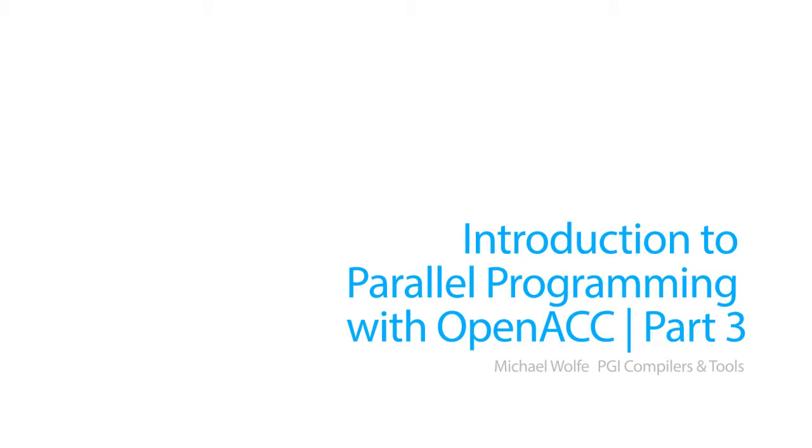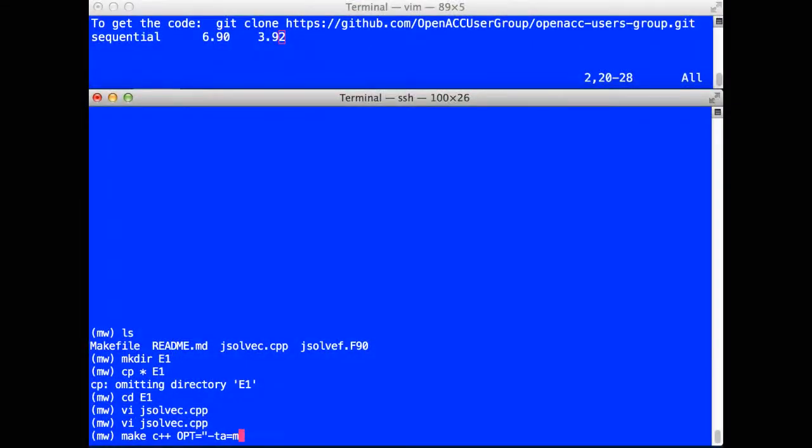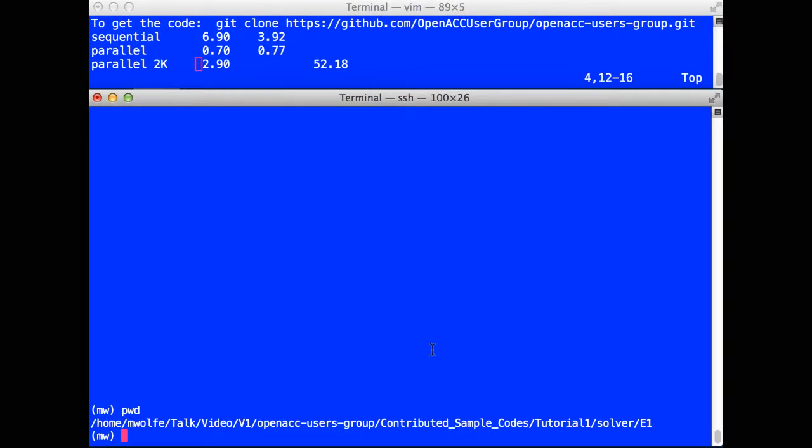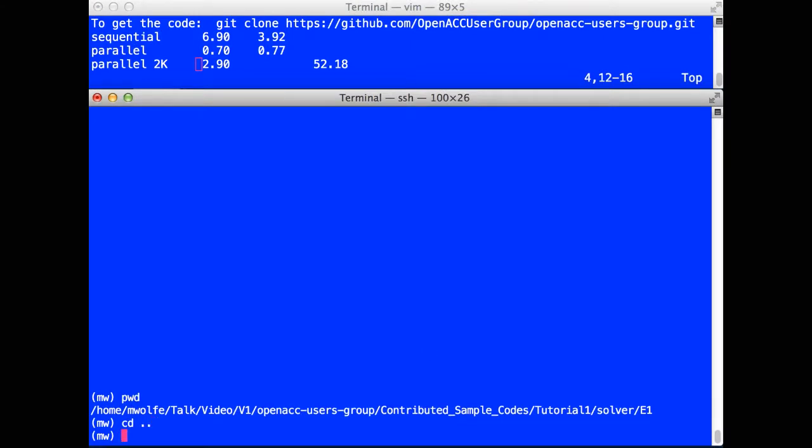Hi, Michael Wolff, PGI Compiler Engineer, here for the third in a series of short videos on your very first experiences doing parallel programming with OpenACC. In our last video, we showed the parallel execution of a Jacobi iterative solver on a multicore, and I challenged you to find the easiest way to take that program and run it on a GPU. We're going to show how to do that here.